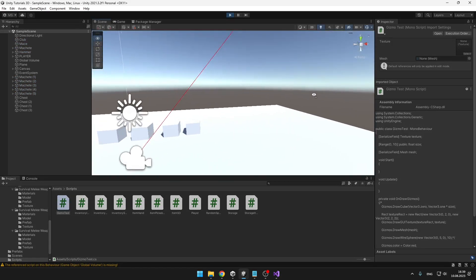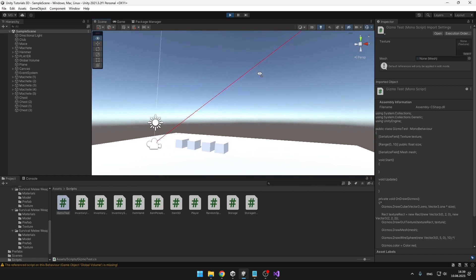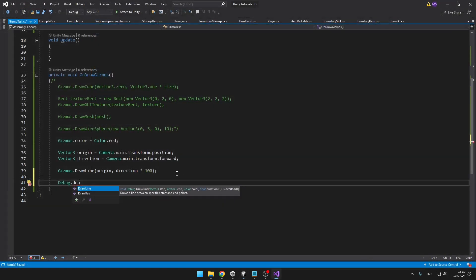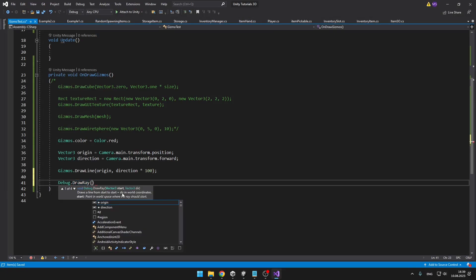So this can be useful even when you are starting and you don't really know how rays works, or when you have some complex systems and it is all getting complicated. By the way, for drawing of the rays, you can also use debug.drawRay, which is pretty handy.